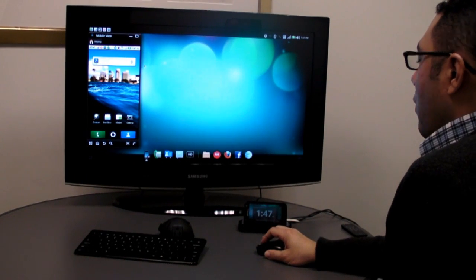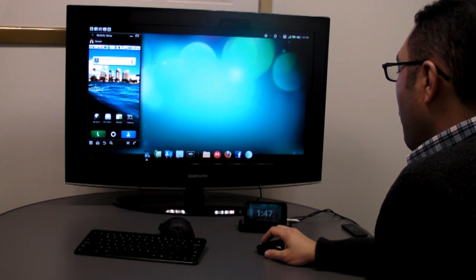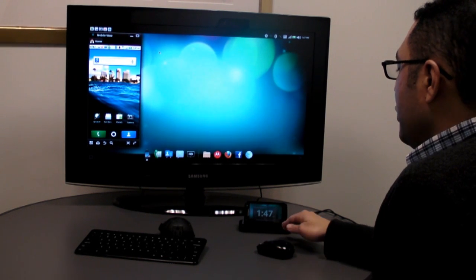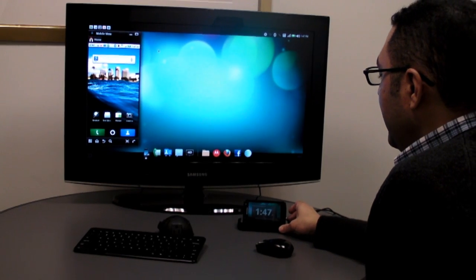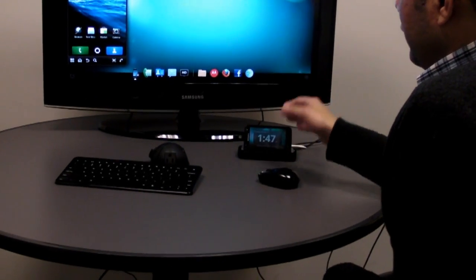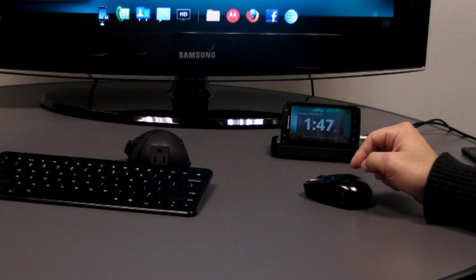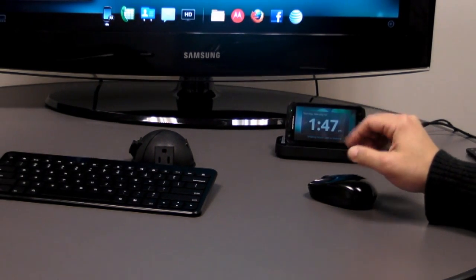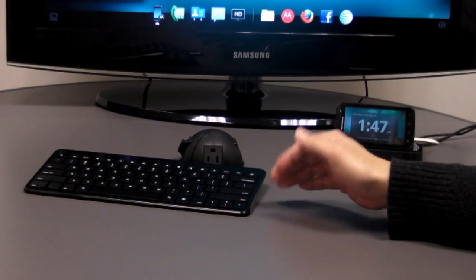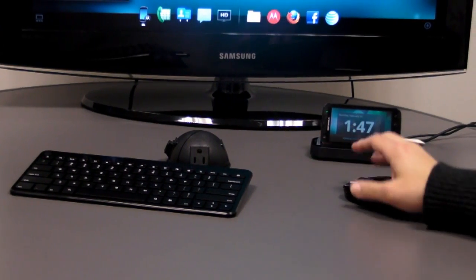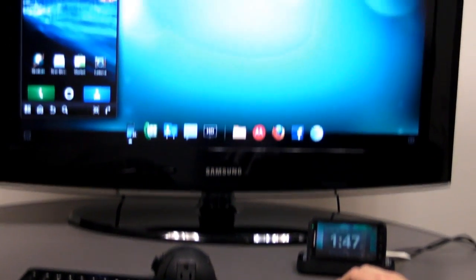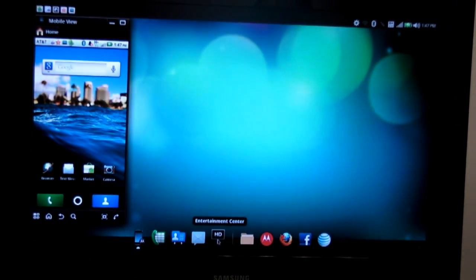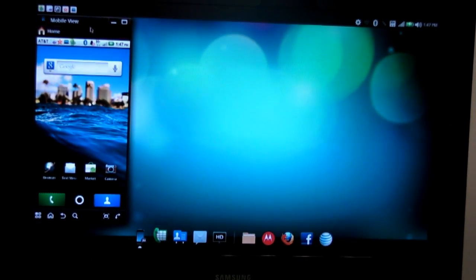Alright, so here we have the webtop interface open on an HDTV. The Atrix 4G is in a multimedia dock here and it's outputting to the television. I'm using an optional Bluetooth mouse to interact with the interface as well as the optional Bluetooth keyboard here. And as you can see, we've got all of the functionality of the webtop interface, but now it's on your HDTV.